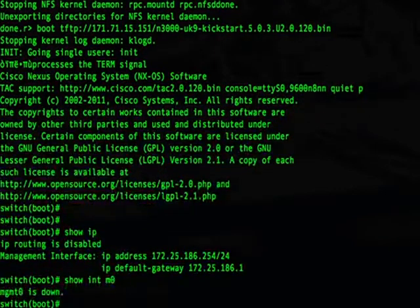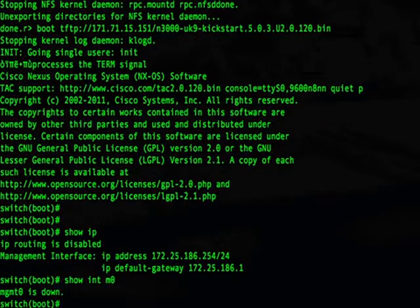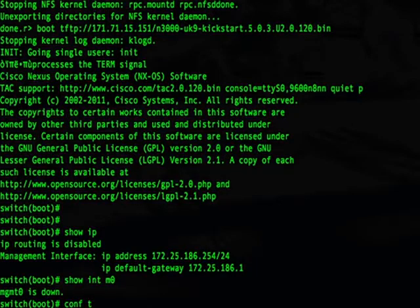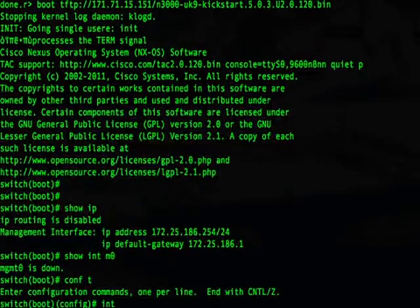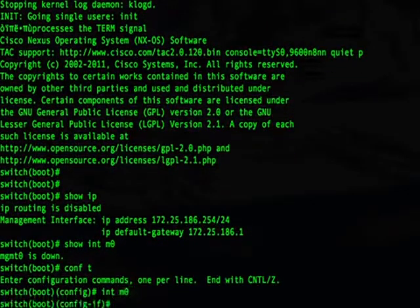Let's check our Management Zero interface. You can see that by default, in the boot prompt, this interface is down, so we'll have to go ahead and un-shut this port.